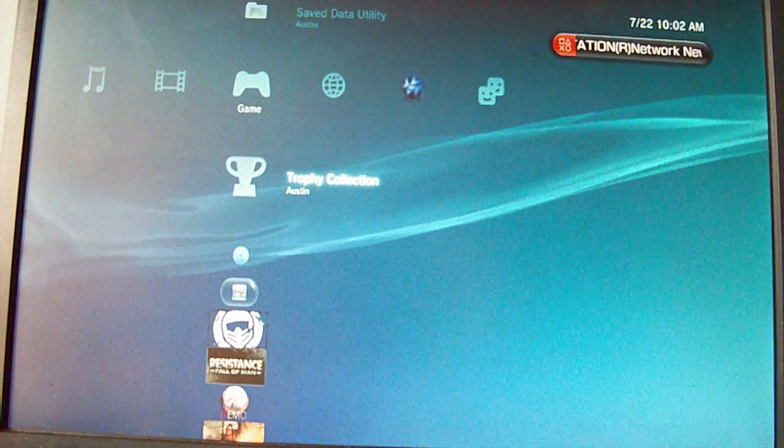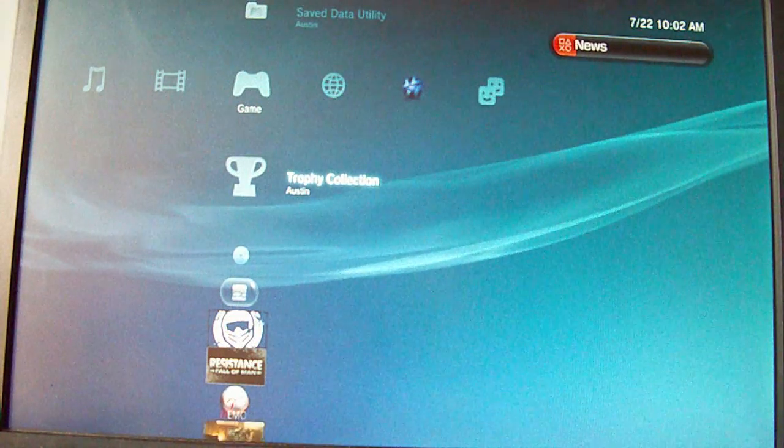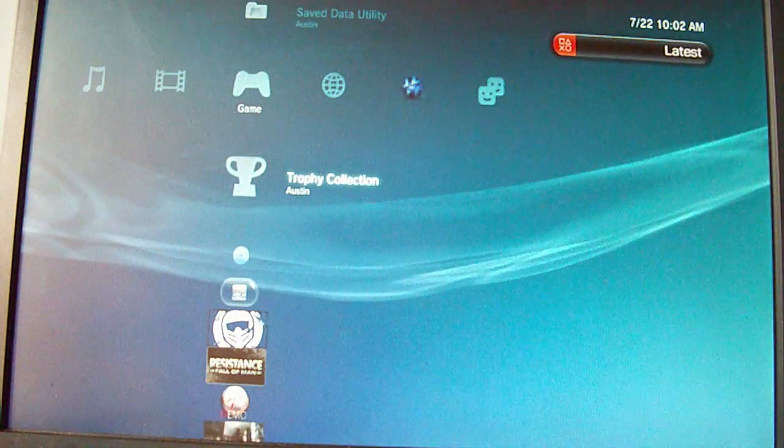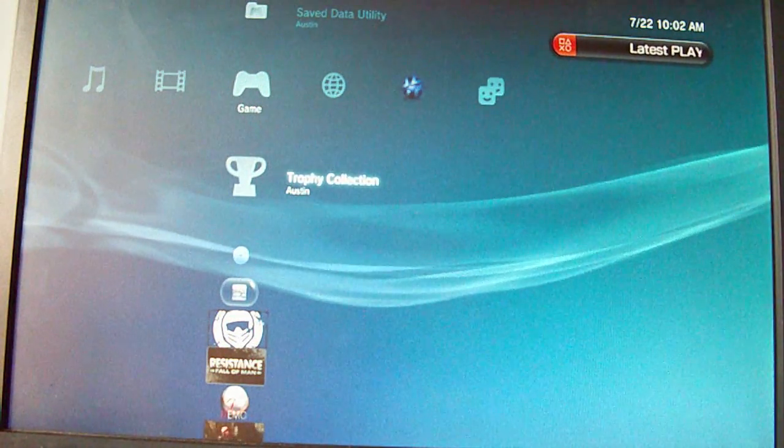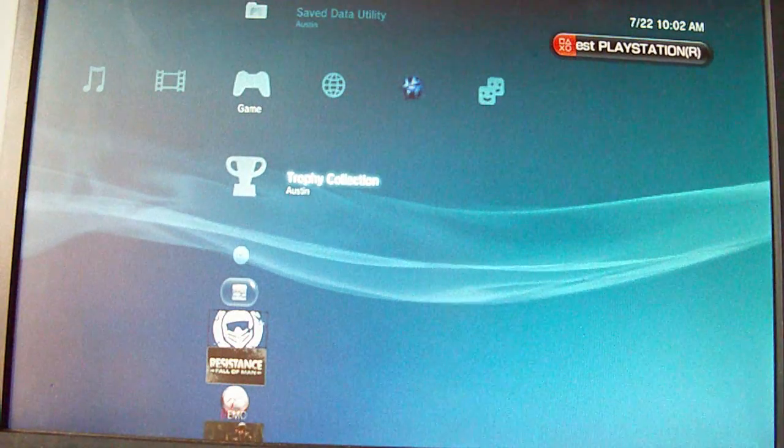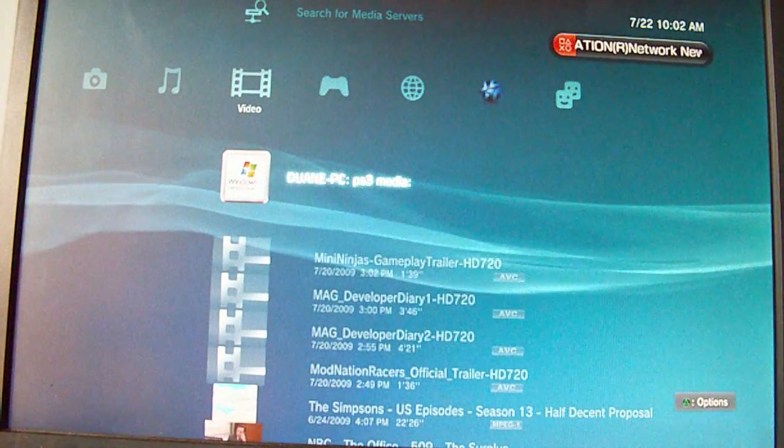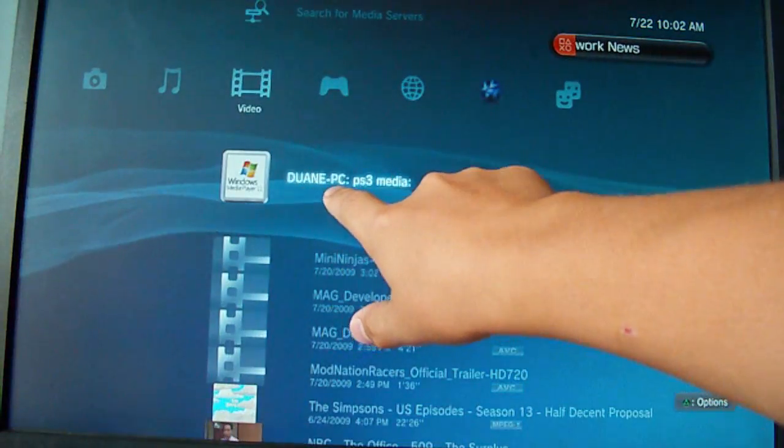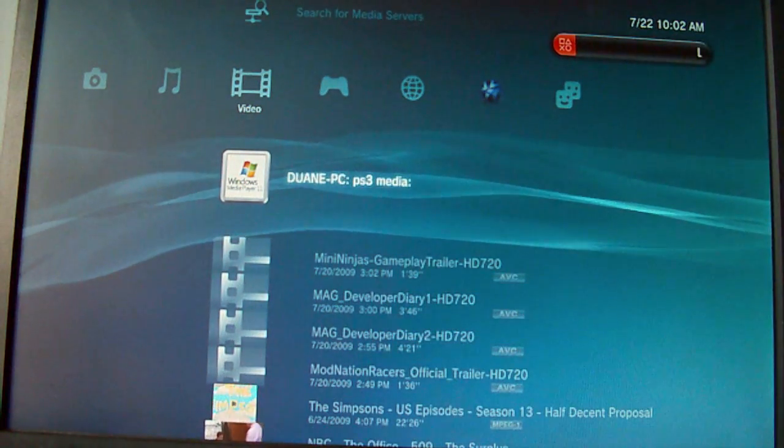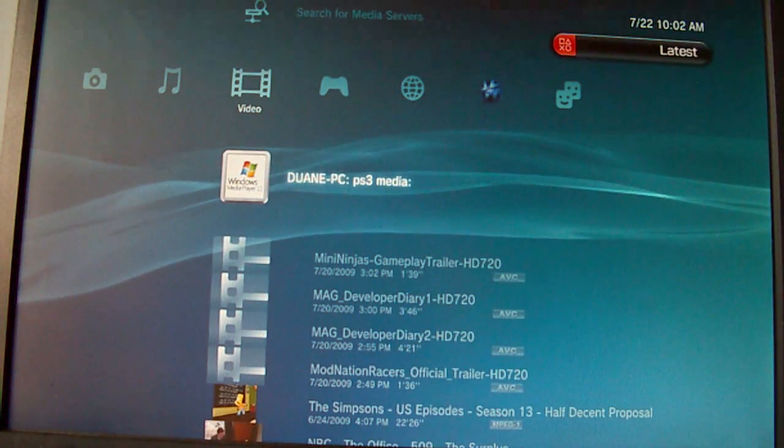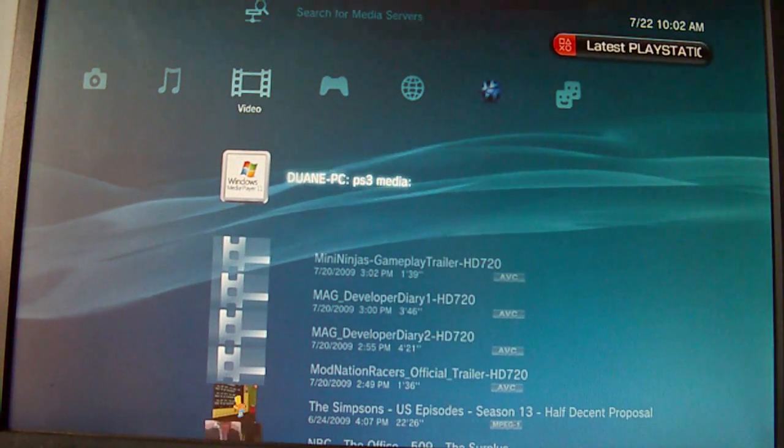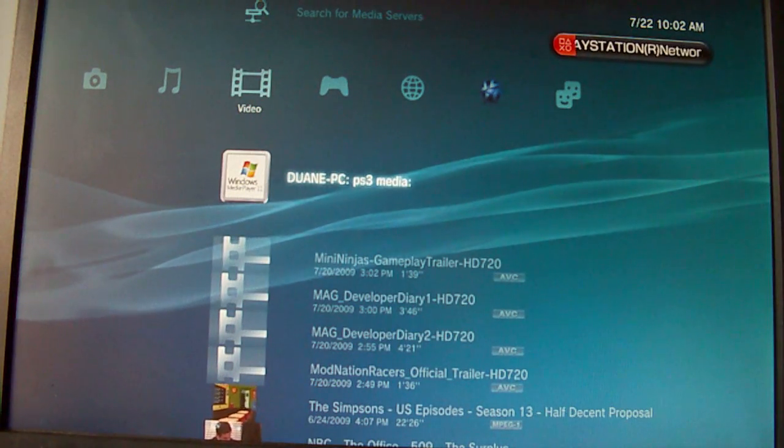On your PS3, after you turn it on, make sure your network is connected to the same network that you're sharing the media on. Next, go to Video, and click on your name of your computer, and then what you entered in for your values in the Windows Movie, Windows Media Player.